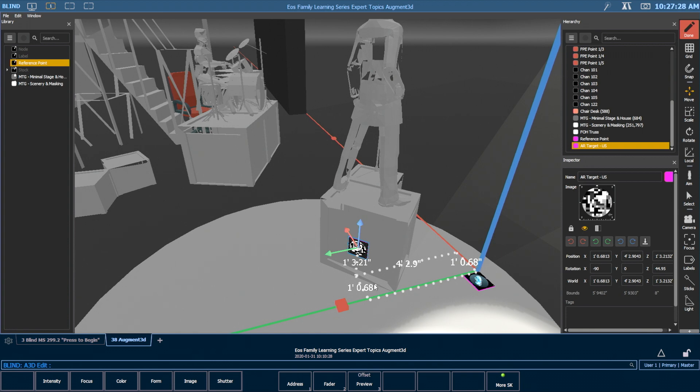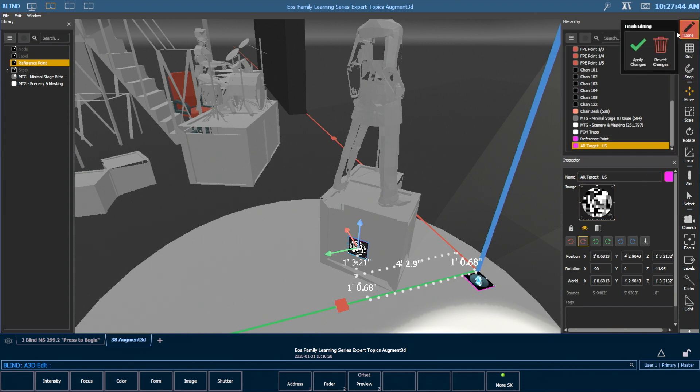That's really important because if that isn't aligned between model and reality, your fixtures won't line up. So with that in the proper location, I'm going to go ahead and hit done editing and apply my changes.